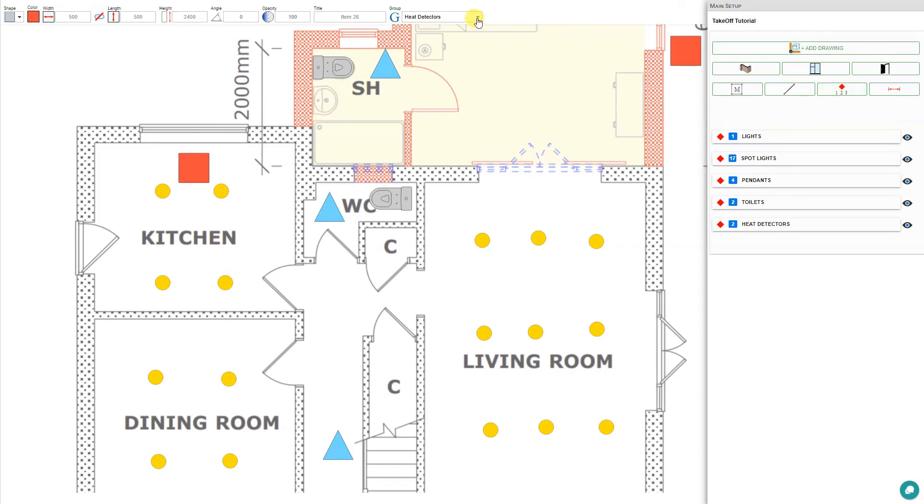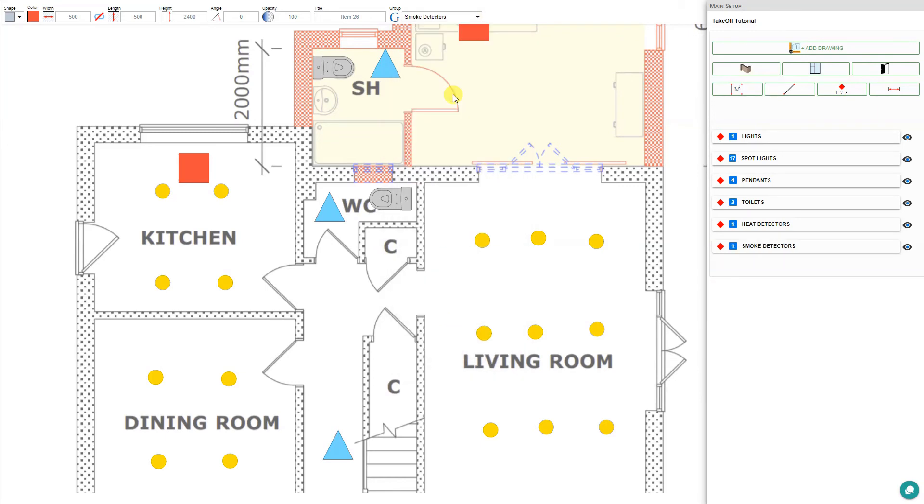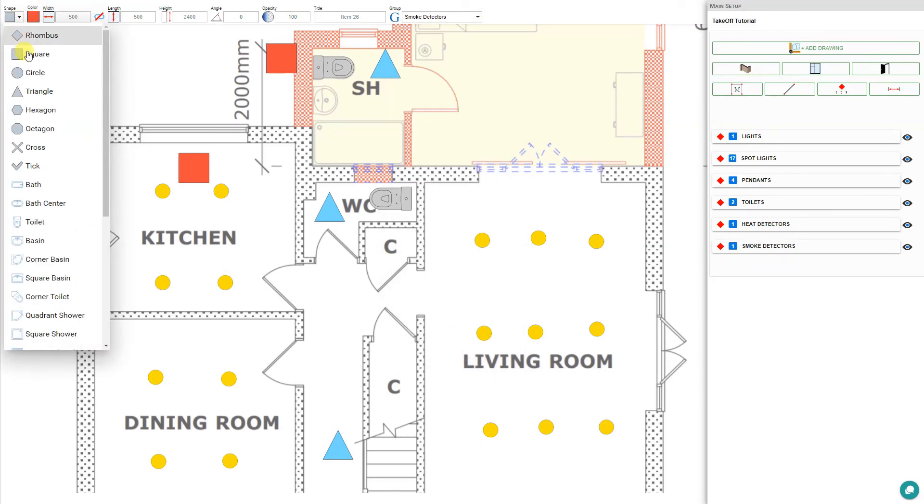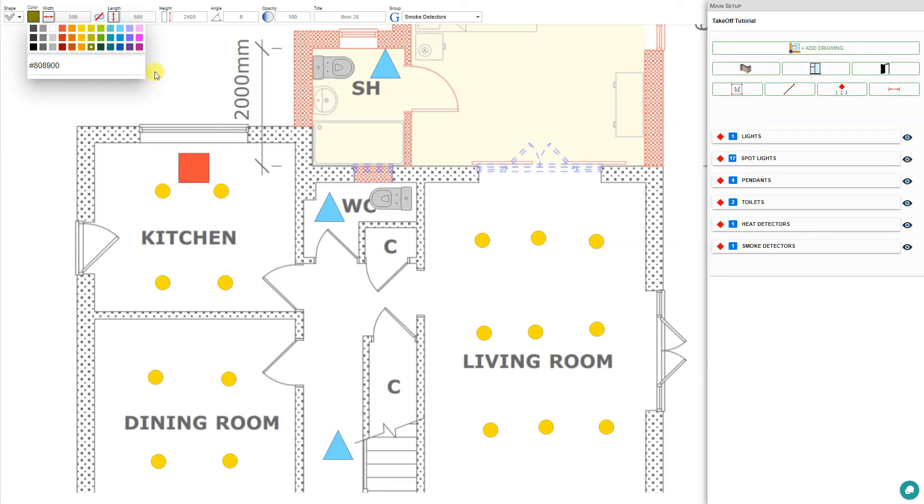Reopen. This time let's add some smoke detectors. We'll change the shape of that to a tick mark and change the color to green.